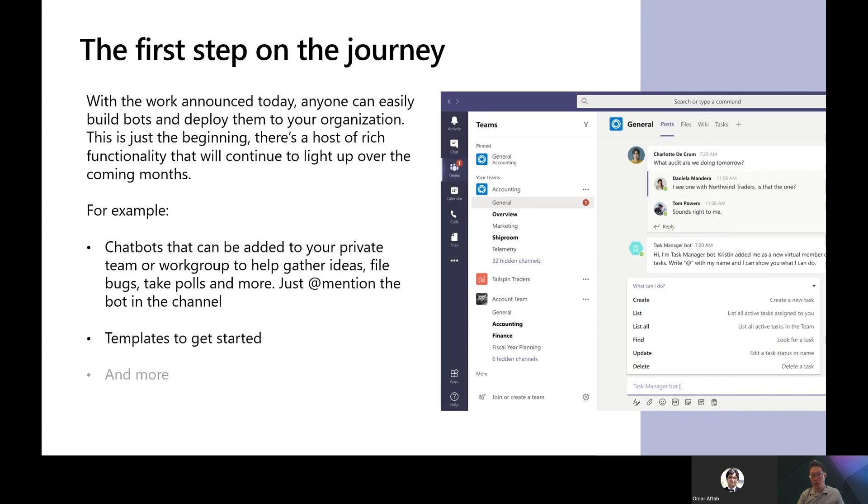With the work announced today, anyone can easily build chatbots and deploy them to your organization. However, this is just the beginning. There's a host of rich functionality that we will continue to light up over the coming months.